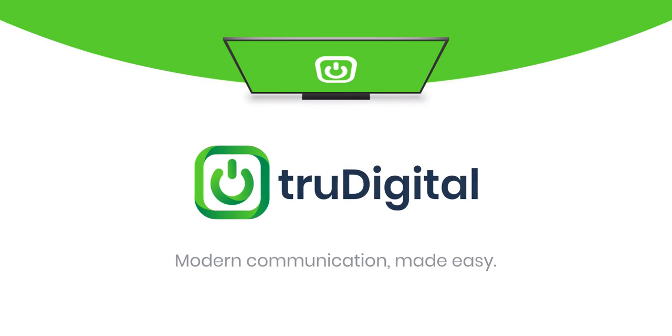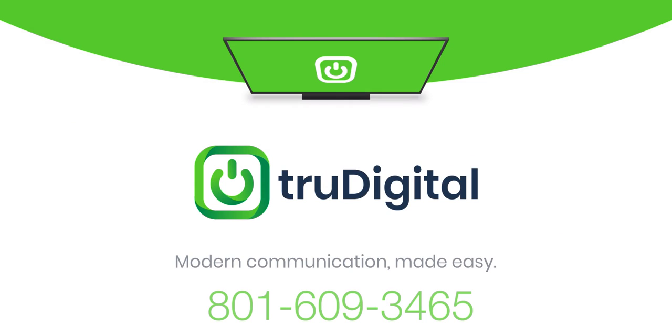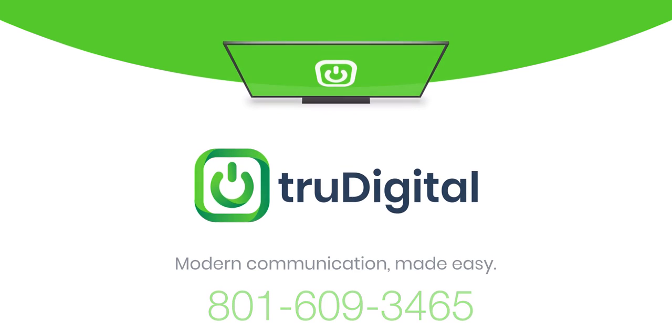For more information on our TrueDigital offering or for a complete demo of our platform contact our team at truedigital.com or 801-609-3465. Thanks so much for watching!